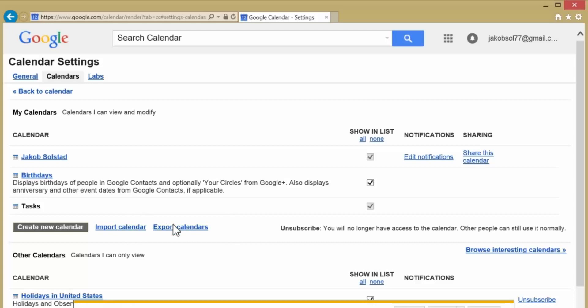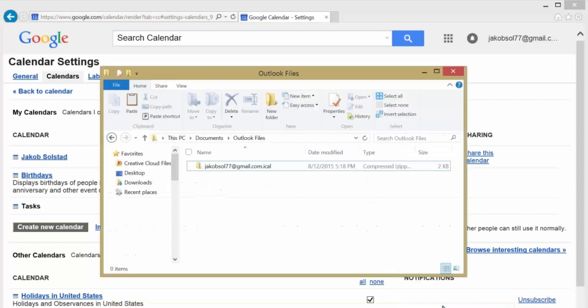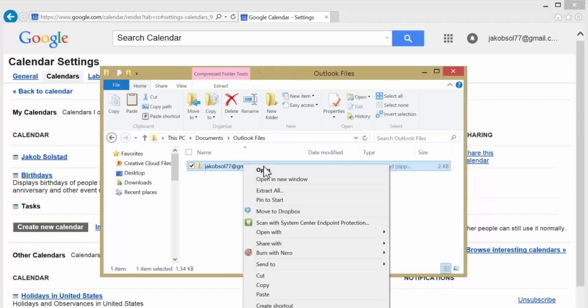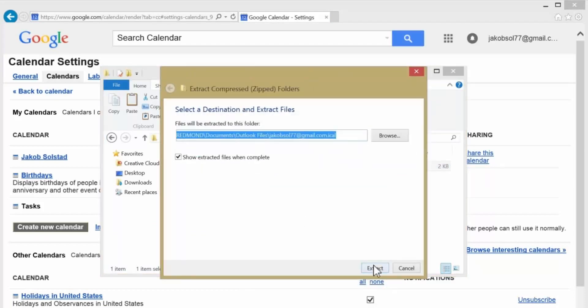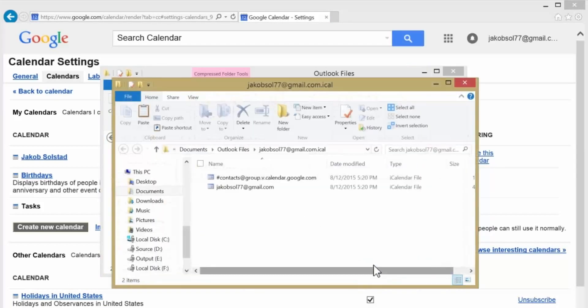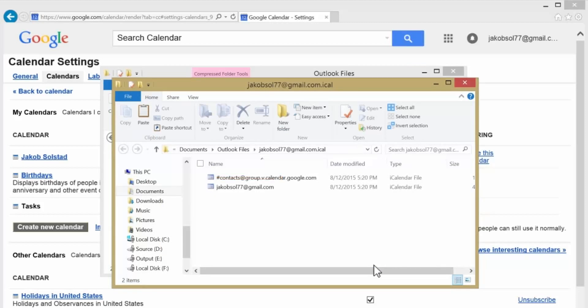Select a location to save the extracted file. Go to that location and unzip the file by right-clicking and choosing Extract All. The extracted file will look like this. And if you have multiple Google Calendars, you'll see an ICS file for each one.